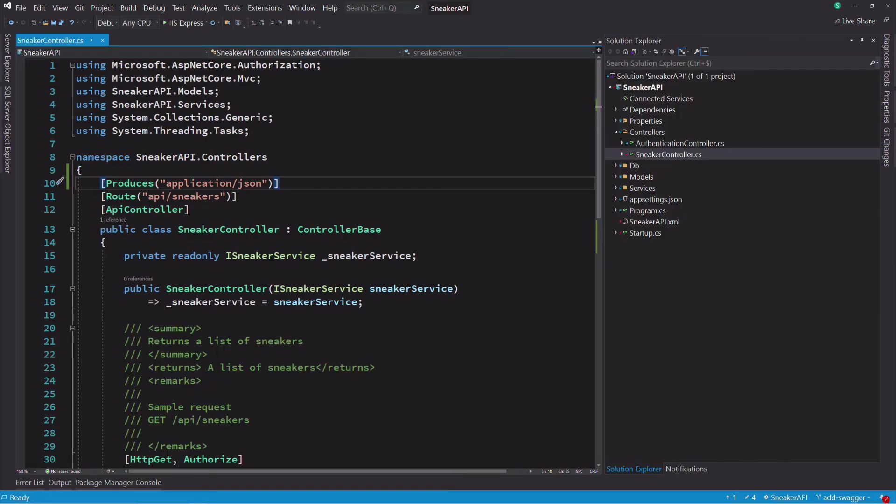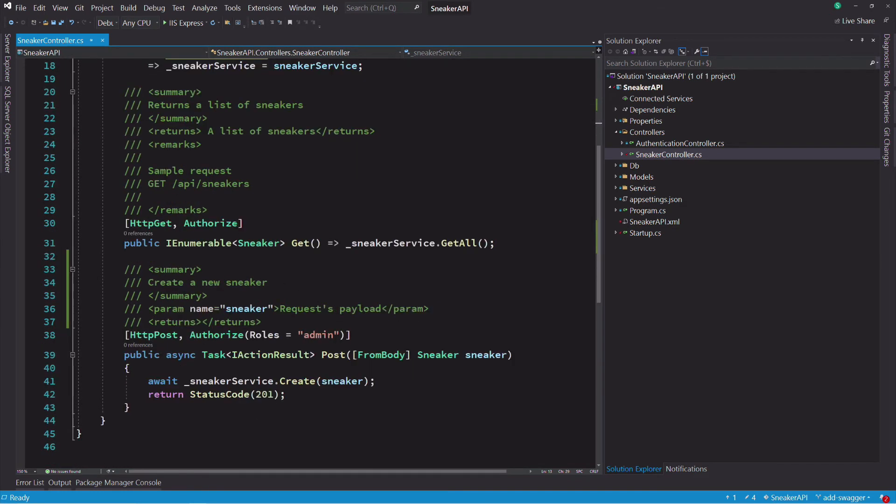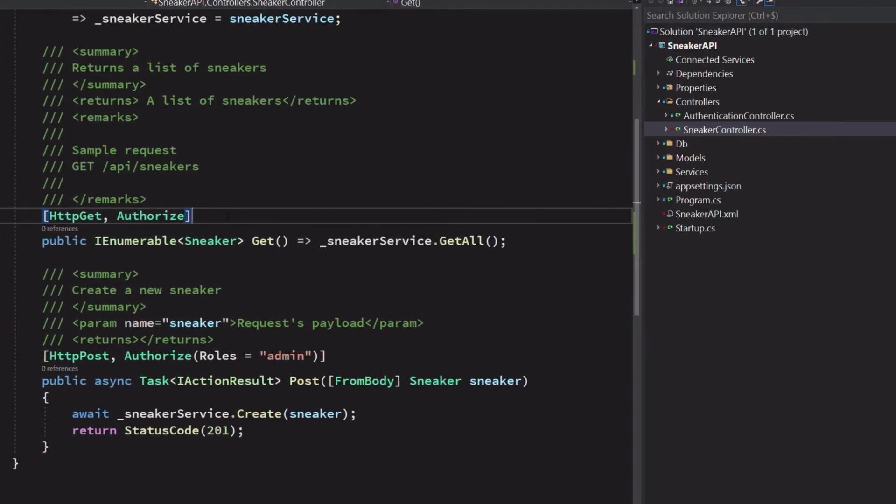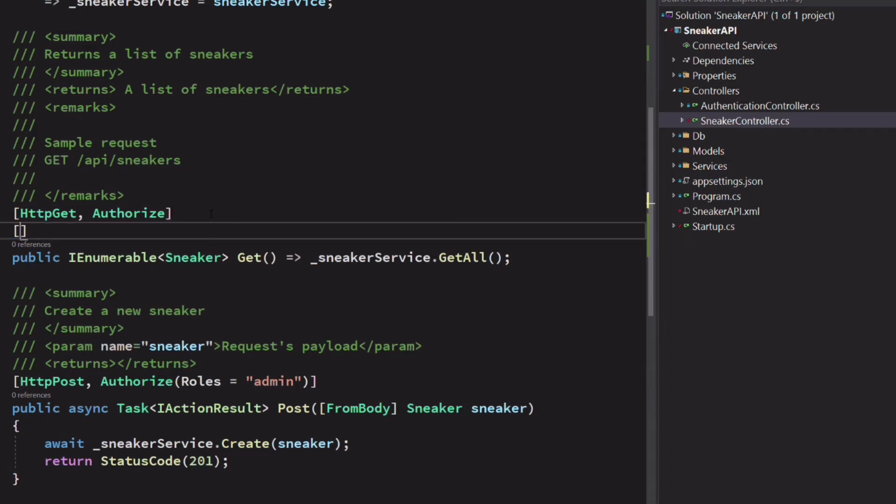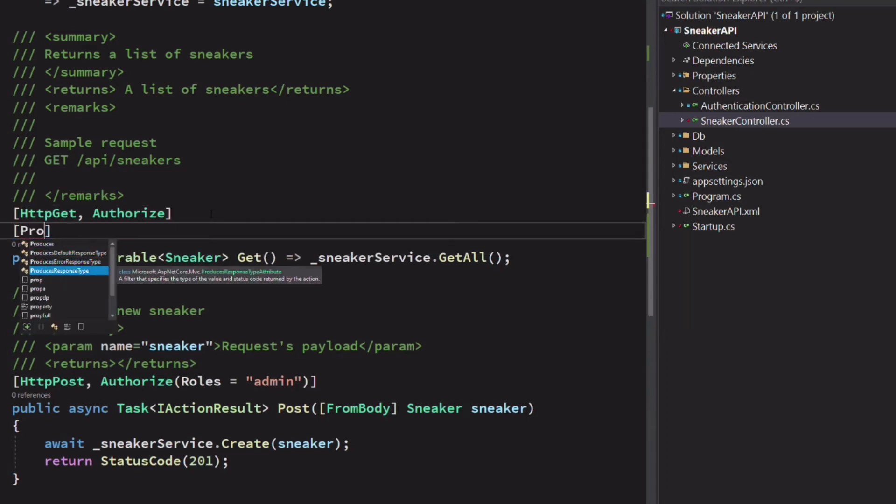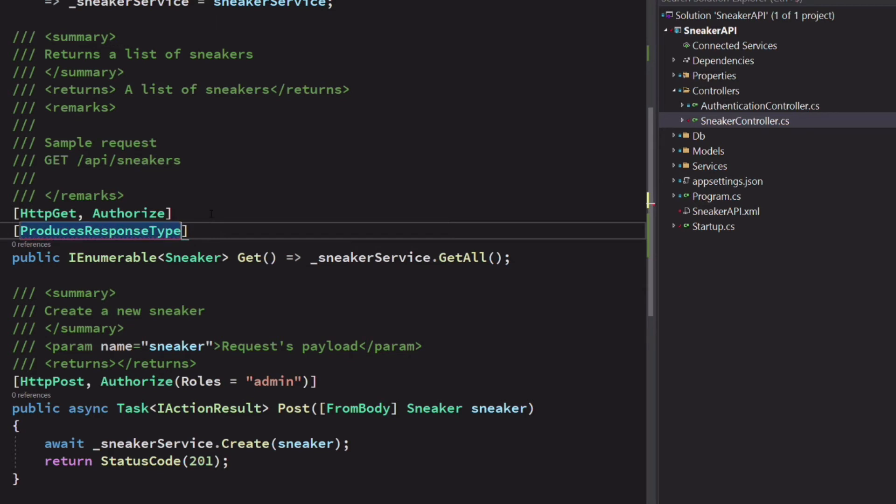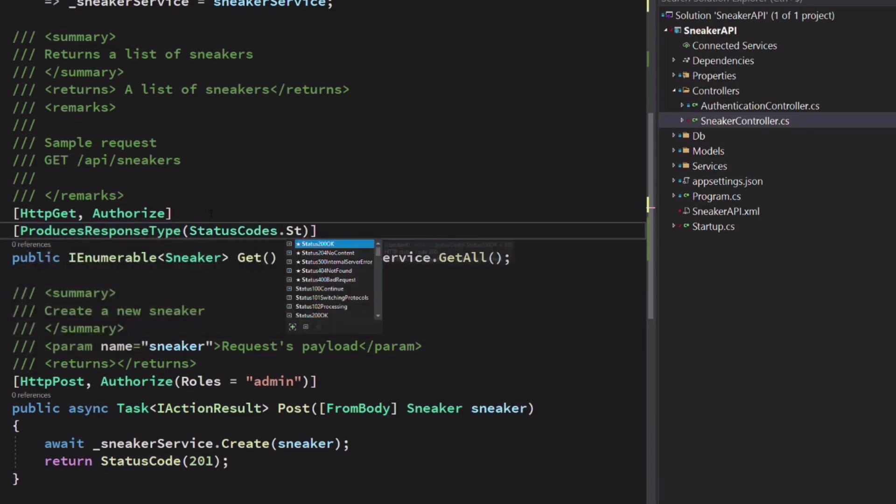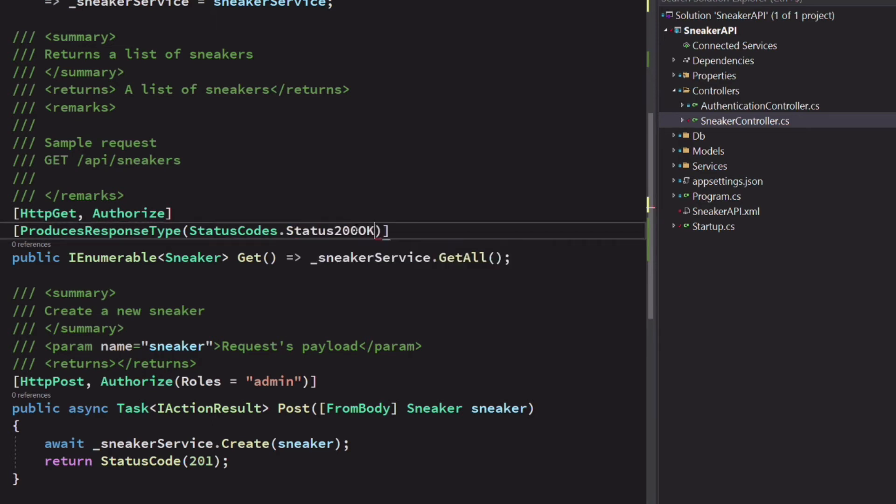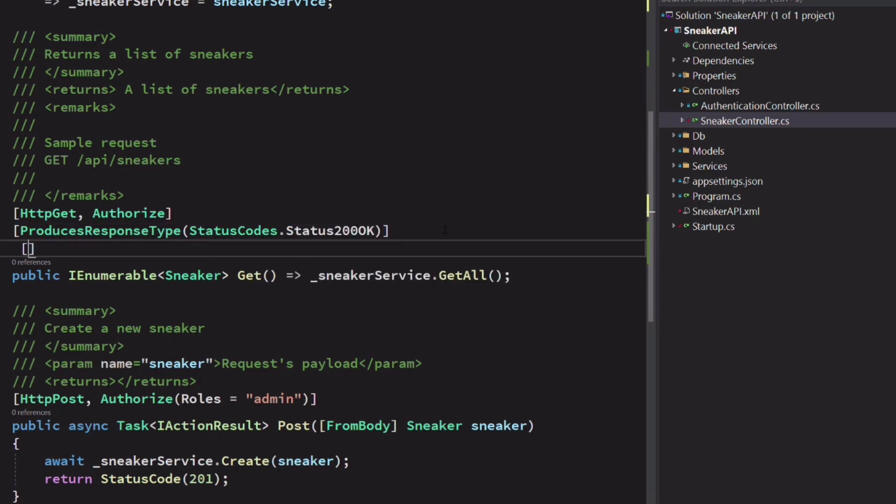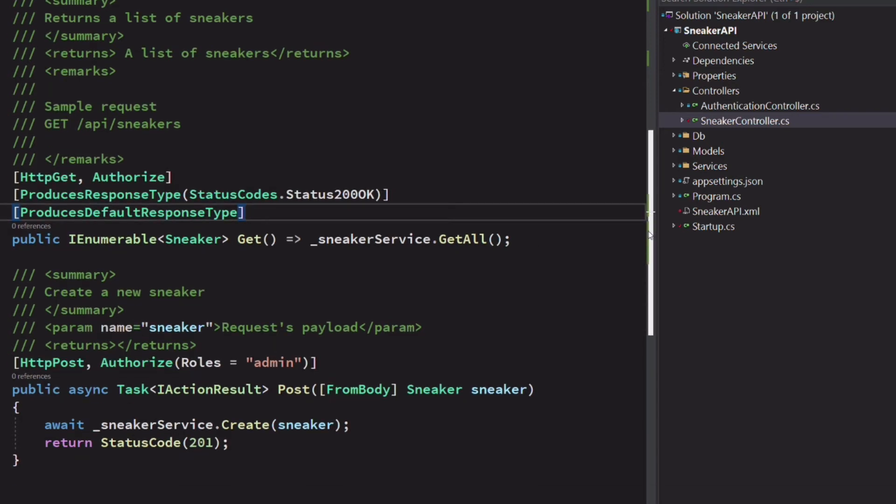We can also use annotation to describe the possible return type of an action method. In the sneaker controller, the get method will return a status code 200 when successful. We can use the produce response type annotation to document this information. The constructor takes an HTTP status code as argument. We can also add the produce default response type annotation when there is an error that can occur.